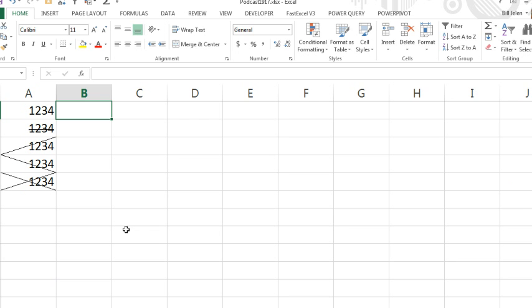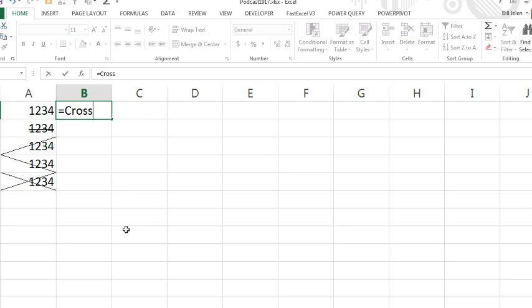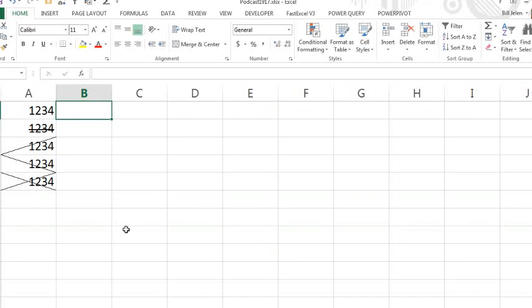So the question is, is there any kind of function that we can use, like equal crossed out or equal is crossed out, to detect the formula in another cell? No, there's not. I went back to Ahmed and said the only way we're going to be able to do this is with some VBA, and even then it's not going to be perfect. He says VBA is fine, I've never done it, so walk me through it.